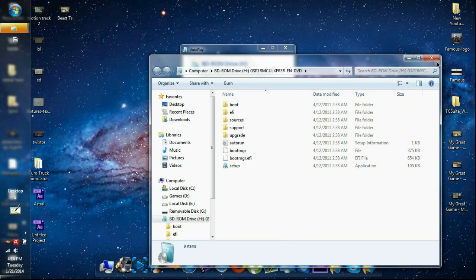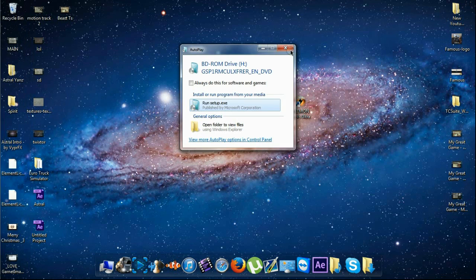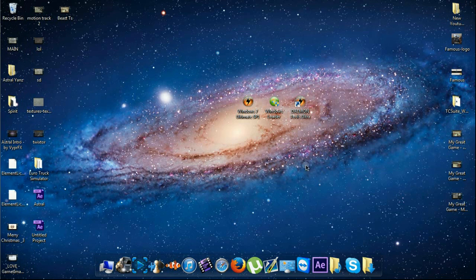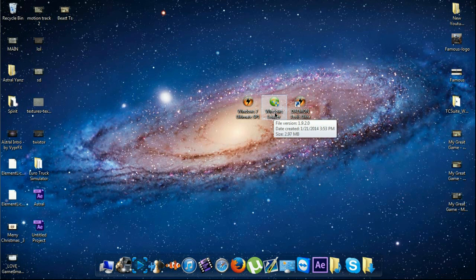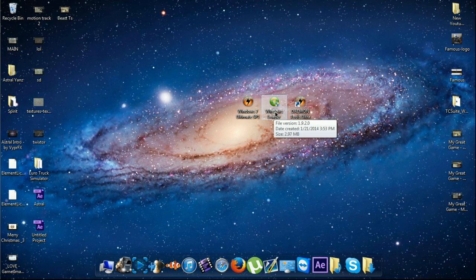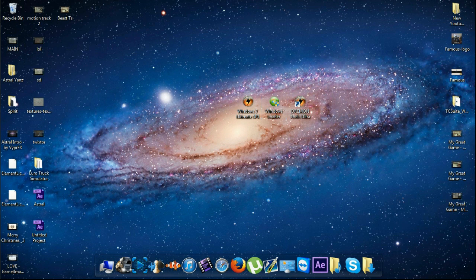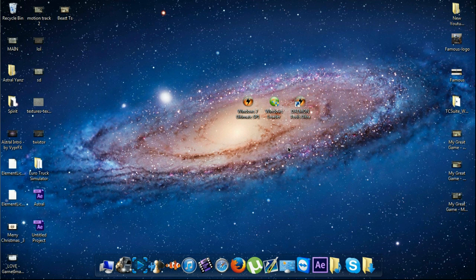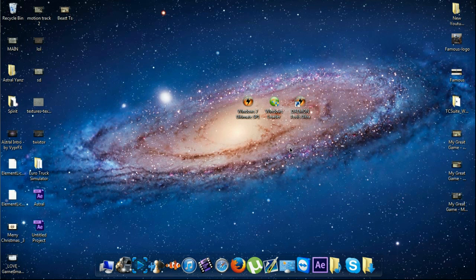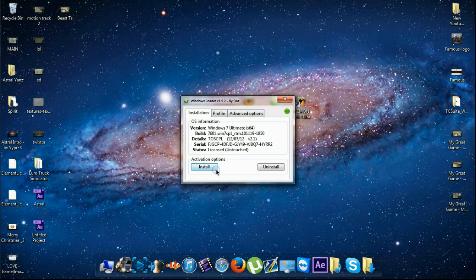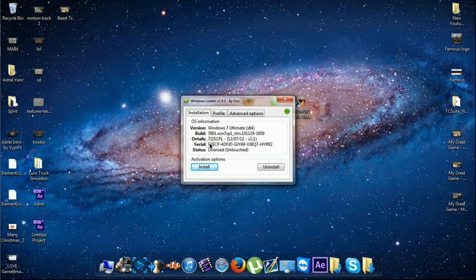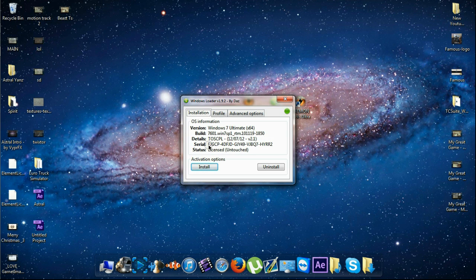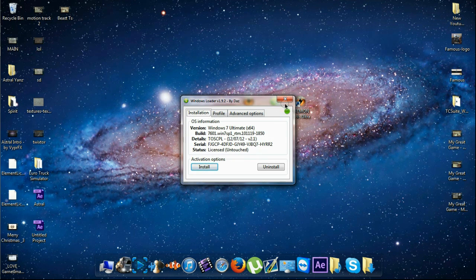After that, if you got a problem with the serial number, you're gonna find Windows Loader. Basically, you're gonna just double-click it and it will say install. It will give you a new serial number for your Windows 7 if you don't have one.